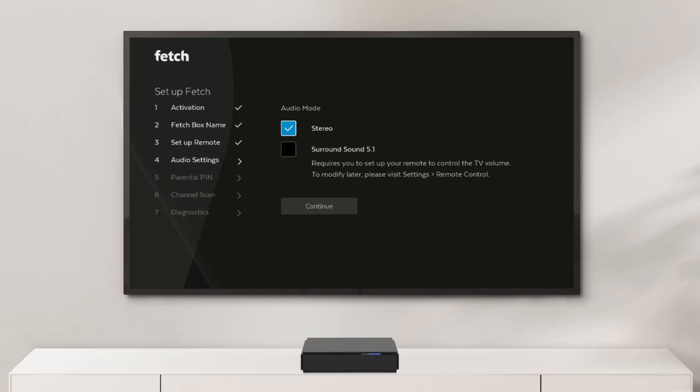Next, you will be given the option to adjust your audio settings. If you have a home theatre system or soundbar connected to your TV, you need to change the setting from stereo to surround sound 5.1.